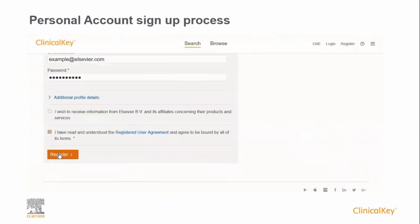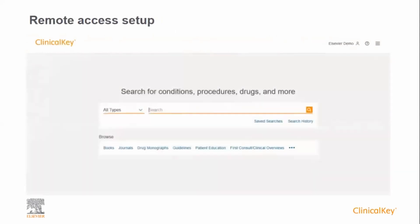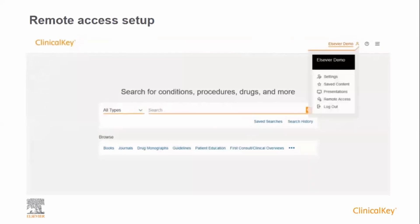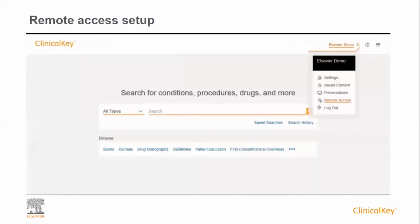If you wish to use ClinicalKey outside of your institution, for example, at home or on your mobile device, then you will also need to activate remote access. To do this, after you've logged into ClinicalKey, click on your name at the top right, and then click on Remote Access from the menu.